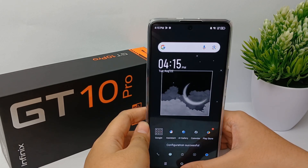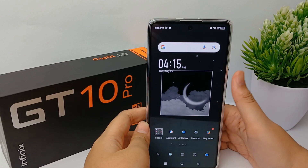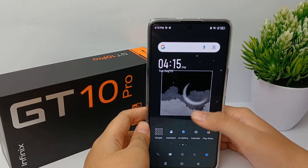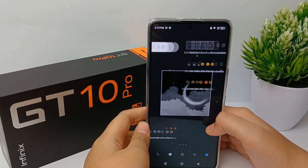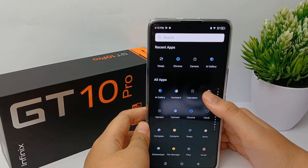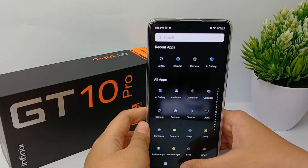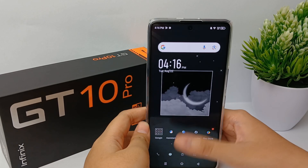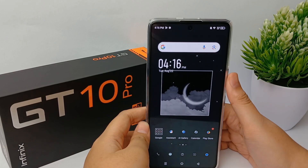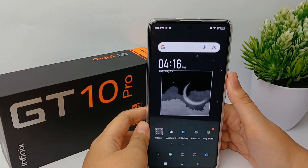The theme that you have selected is now applied on your phone. That's the tutorial — thank you so much for watching.